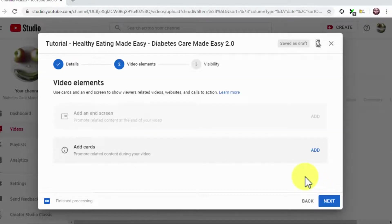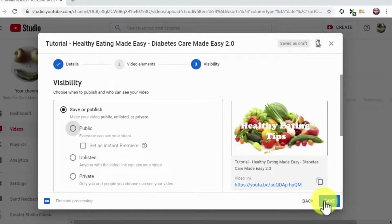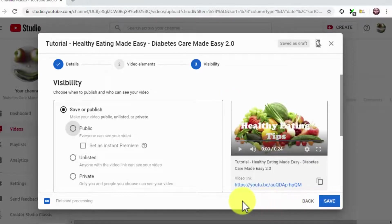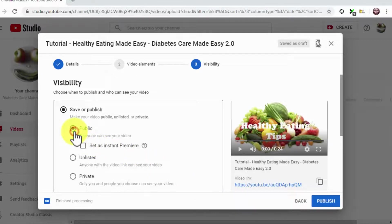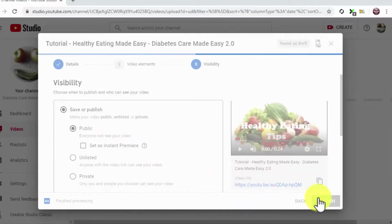For this example, we are going to skip adding elements to this video. So we'll simply click on Next to continue. Finally, you are going to select Public in the Visibility section. And then you're going to click on the Publish button.